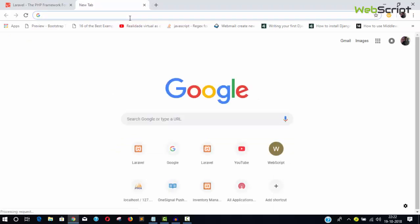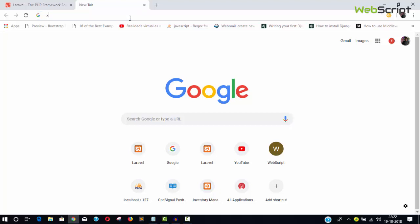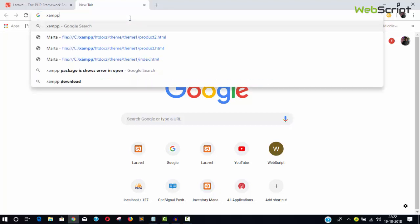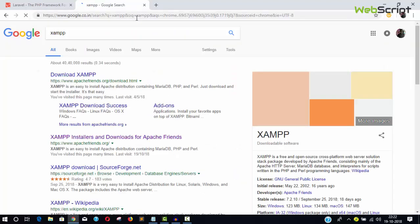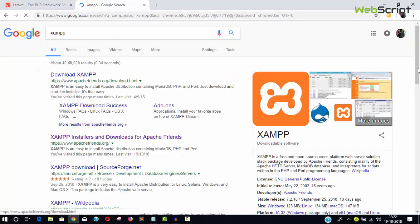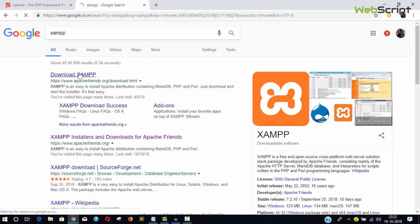I'm not going to install XAMPP because I already have it and would mess up my system. Just visit apachefriends.org or type XAMPP in Google, and the first link will be apachefriends.org.